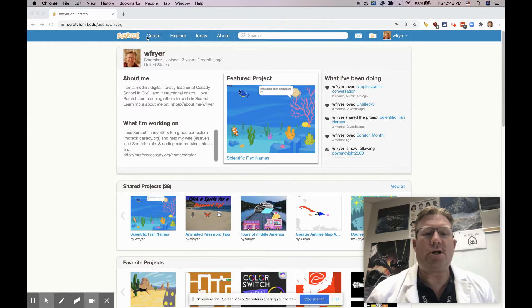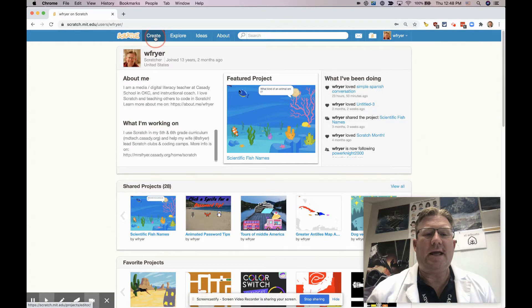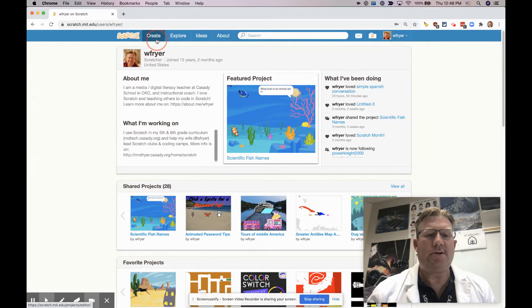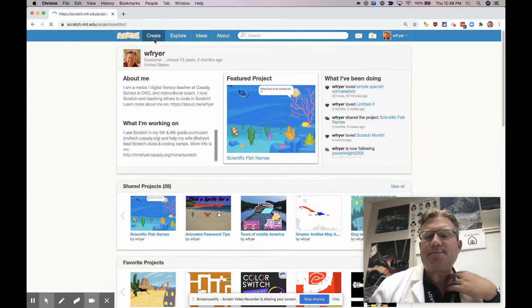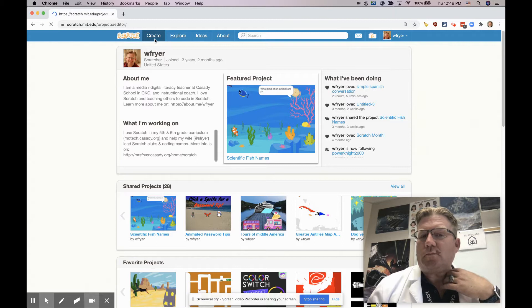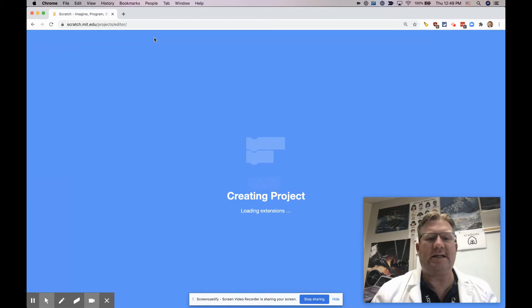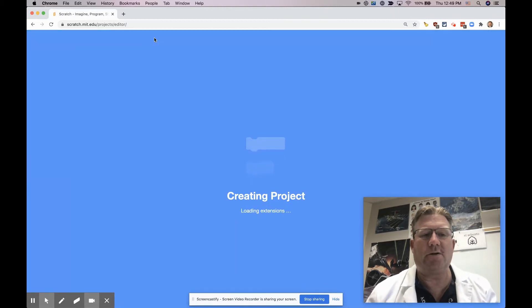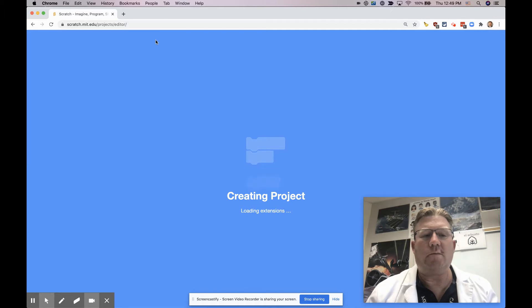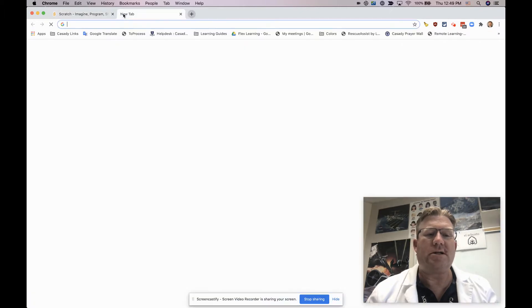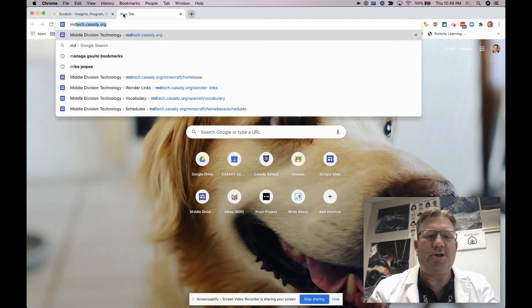So you're going to go ahead and click Create, and that will help you create a new Scratch project. You're going to want for this project to use at least six vocabulary words from one of our movie talks.